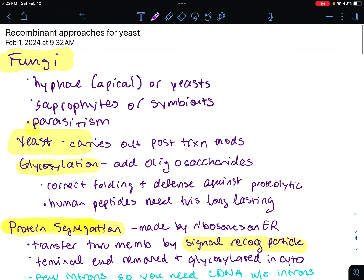First, we have to review the characteristics of fungi. They're eukaryotes. They produce sexual and asexual spores. They could grow as hyphae, which are apical, or as yeast.